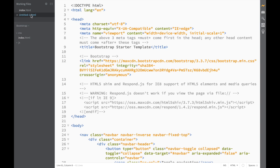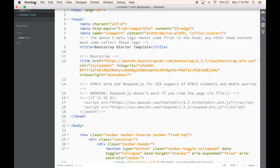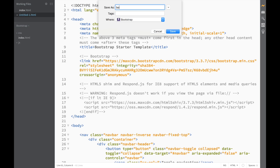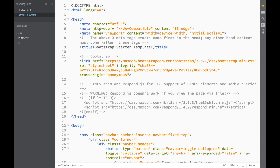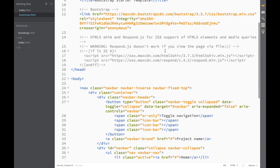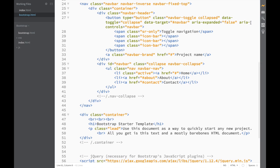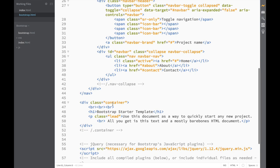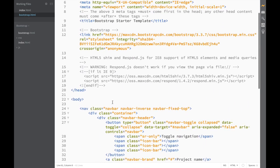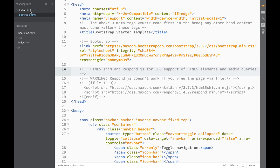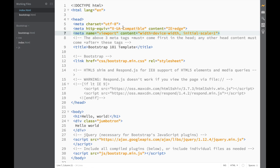Once the extension is installed, go to the Brackets File menu and select 'New Bootstrap Template.' You'll immediately get a new Bootstrap file. We need to save it with a name — I'll call it bootstrap.html using Save As. Right away this file already has a nav template and a container, and you can see it in live preview — without downloading any files or visiting any website.